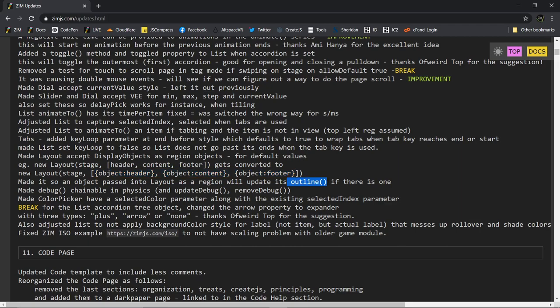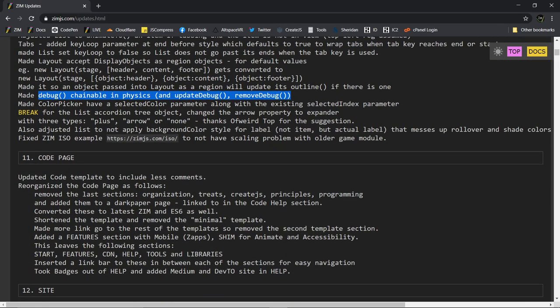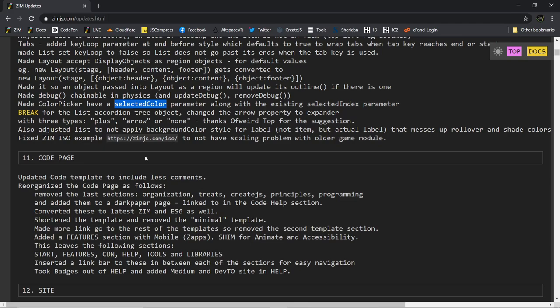Also, if you outline something, it will now update the outline. So we did find that sometimes you want to outline one of your regions to find out how big its container is and how you're positioning things inside the container. And with the automatic scaling of the layout class, outline was not automatically scaling. Now it is. We've made debug chainable in physics.